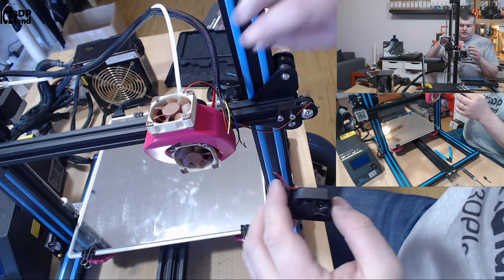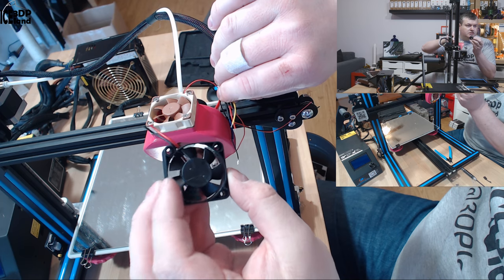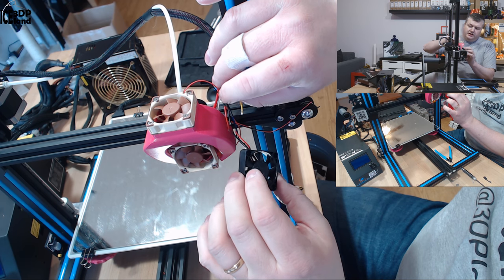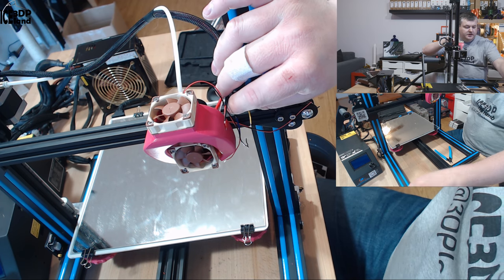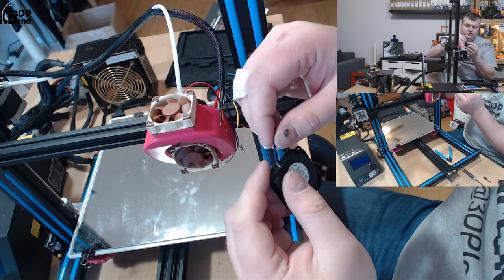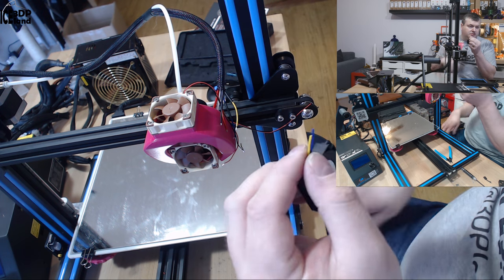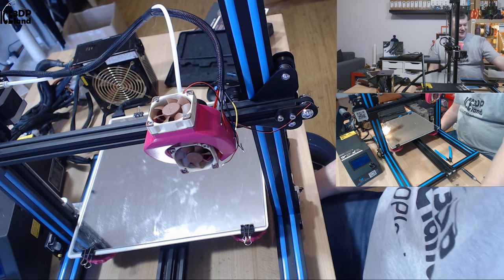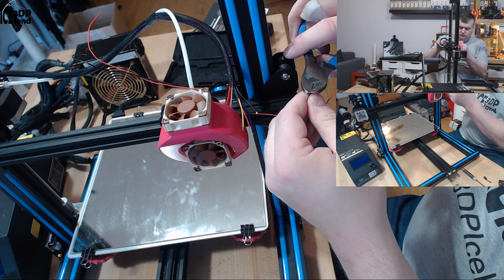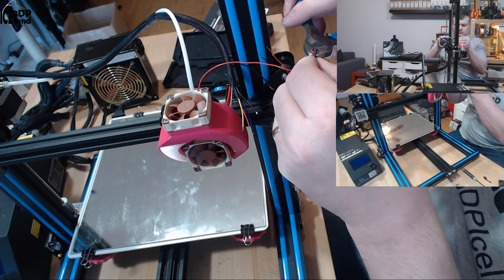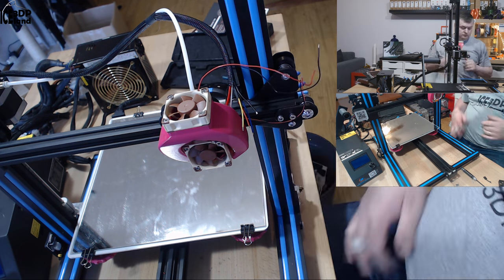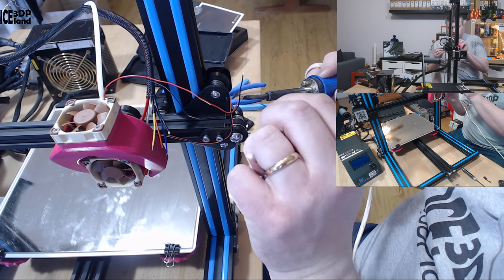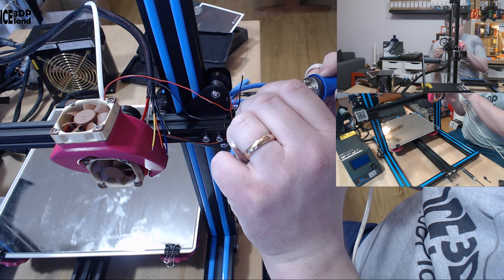One thing to note, this was the hotend fan and that is a red and black wire and the part cooling fan is the blue and yellow. I assume the blue is negative and yellow is positive but I'll have to see. And what you want to do is to pre-solder the wires before you connect them.